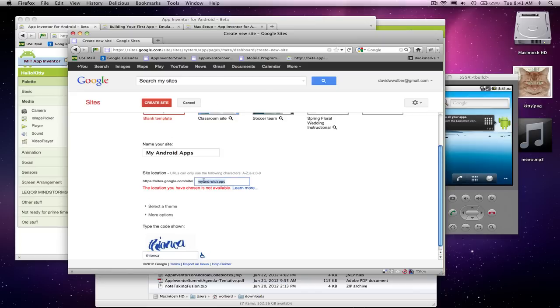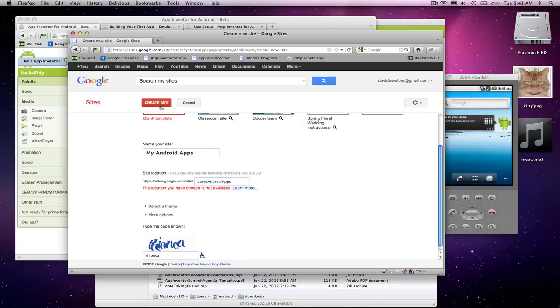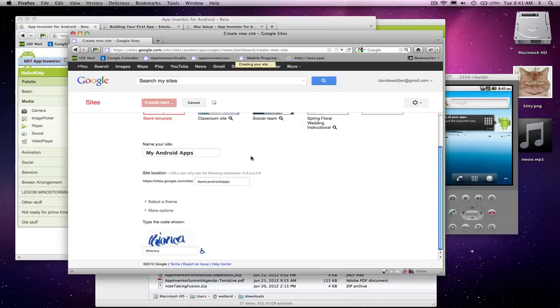Well, it didn't like my project name was already used, because all these Google Sites gives you a URL, and it's got to be unique to the world. So I'm going to change my URL to Dave's Android Apps. And let's try this again. I'll create site. It looks like that one's going to go through.